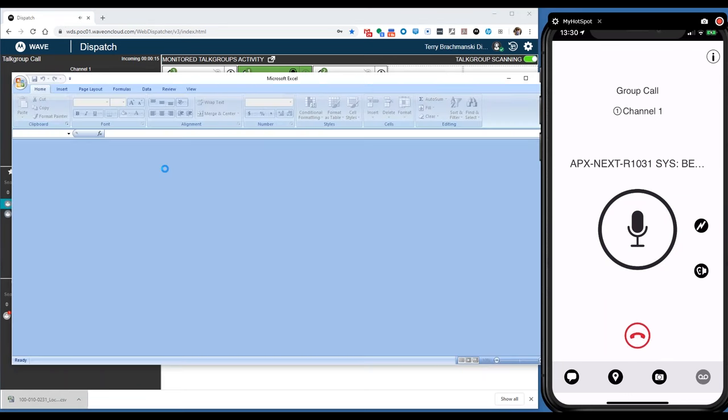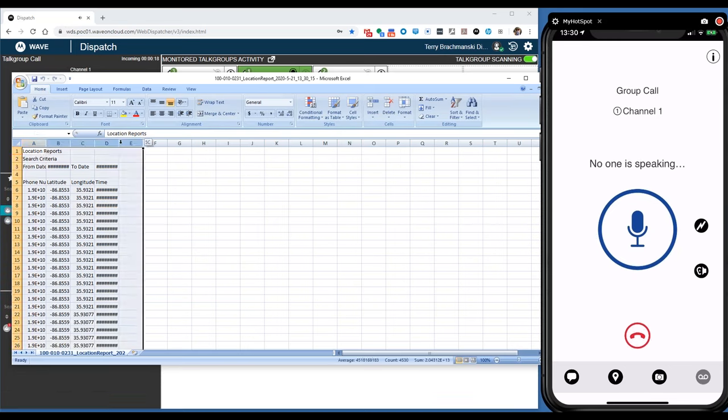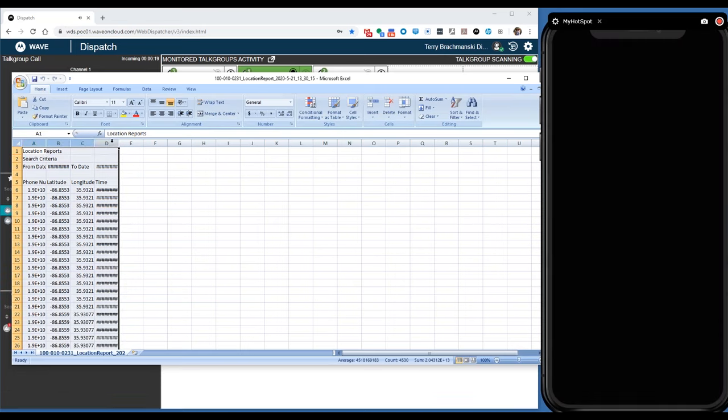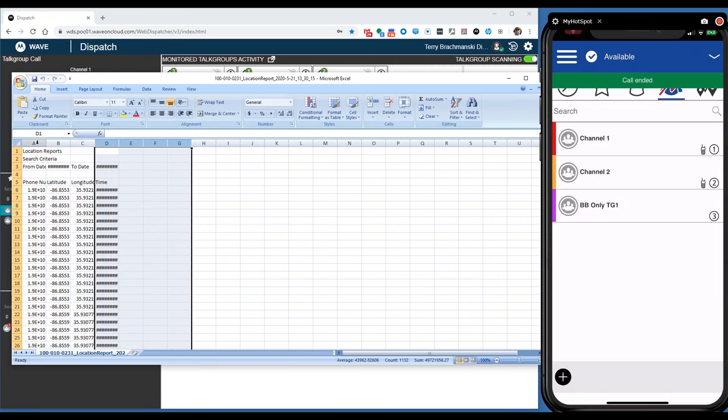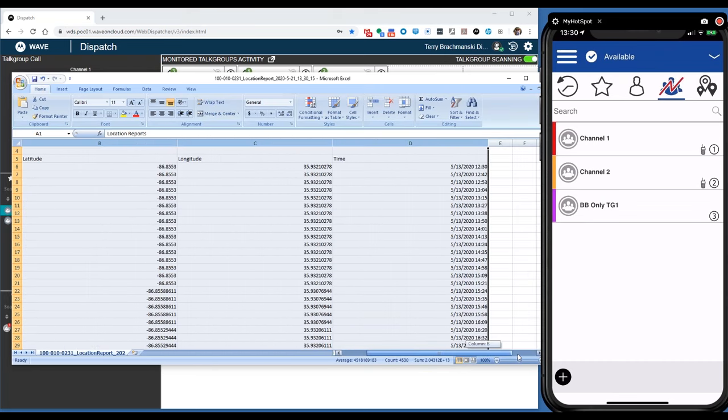And it will be sorted by date. You just need to expand, and you'll see the phone number, latitude, longitude, and timestamp of all of the location data.